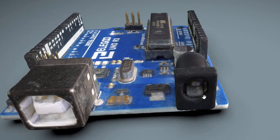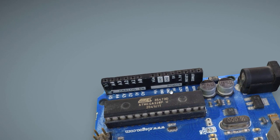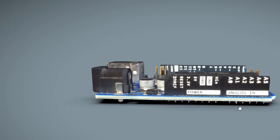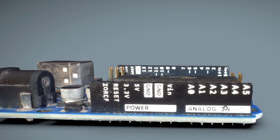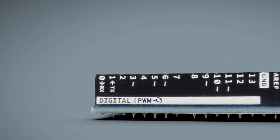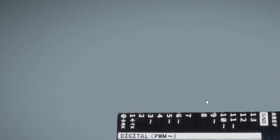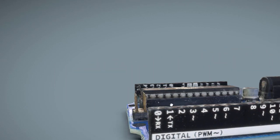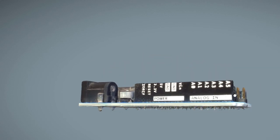Next, let's explore the digital and analog input-output pins. These pins serve as the interface between Arduino and the external world. By connecting sensors, actuators, or other electronic components to these pins, we can gather data from the environment or control external devices. This opens up a vast array of possibilities for creating interactive and responsive projects.